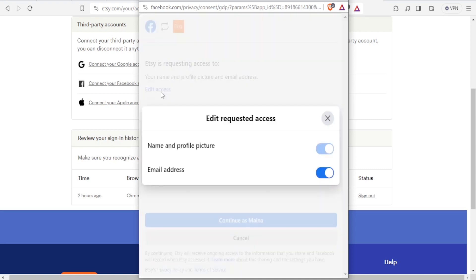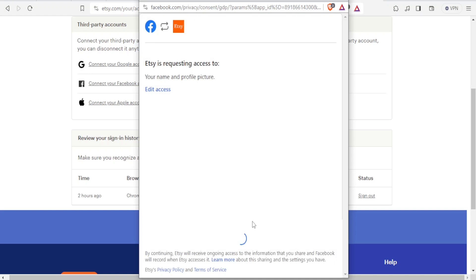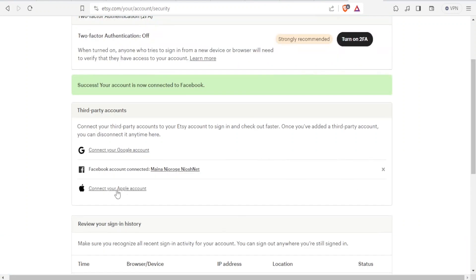You can edit access here, where you can decide that it will not access your email, or maybe access just your picture. Edit that and then click on continue. You'll notice your account is now connected to Facebook — it shows 'Facebook account connected'.